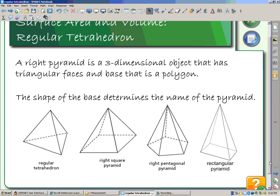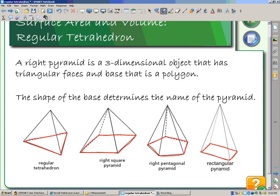So if we look here, we have a regular tetrahedron, and that has the triangular base. A right square pyramid, which has a square base. The right pentagonal pyramid, which has a pentagon base. And we even have a rectangular pyramid, which has a rectangle base. So when we talk about the name of a pyramid, it is determined by the base of the pyramid. And you'll note that all of these sides have triangles to them — so we say that they have triangular sides.